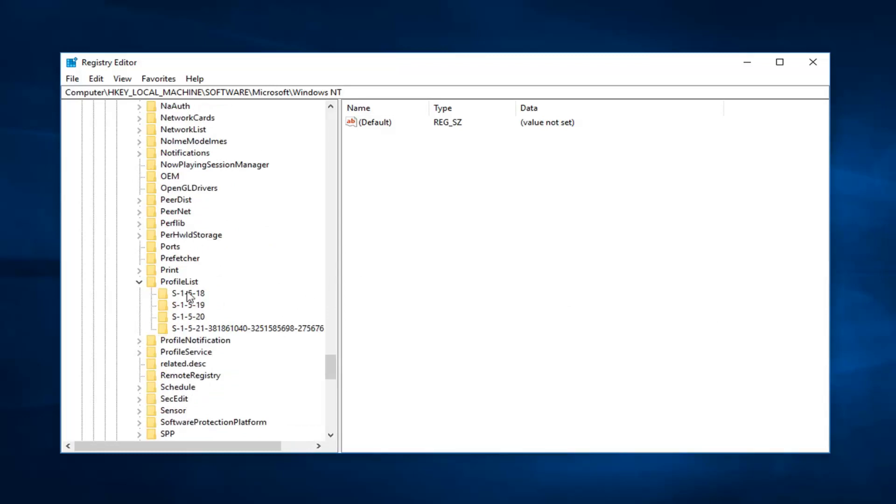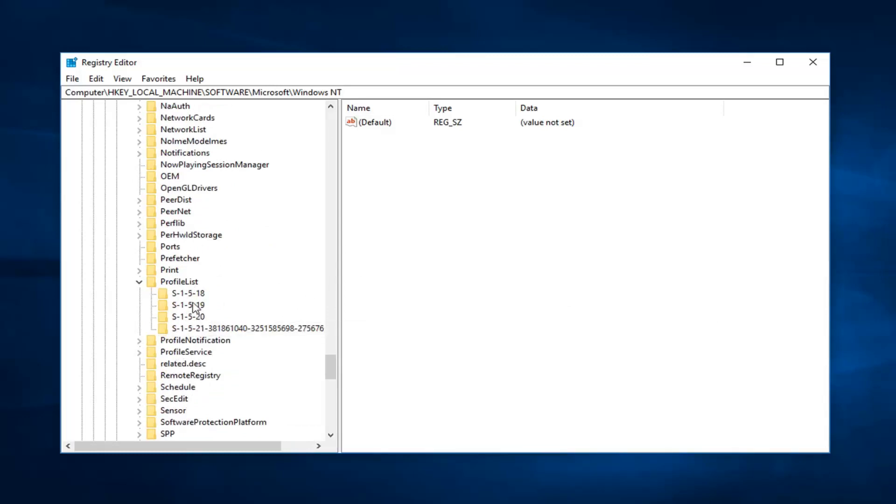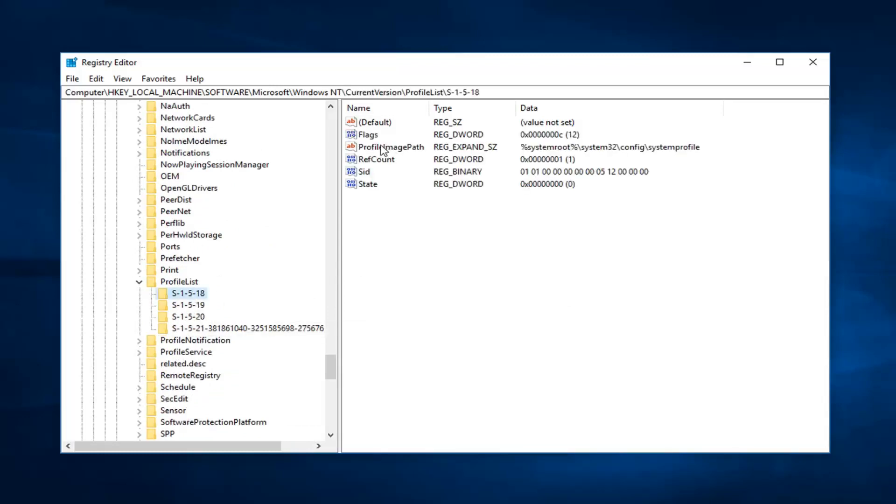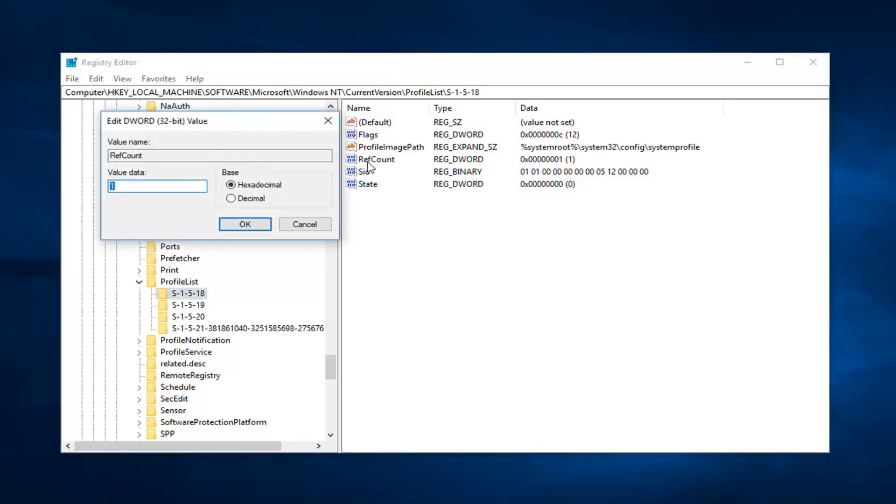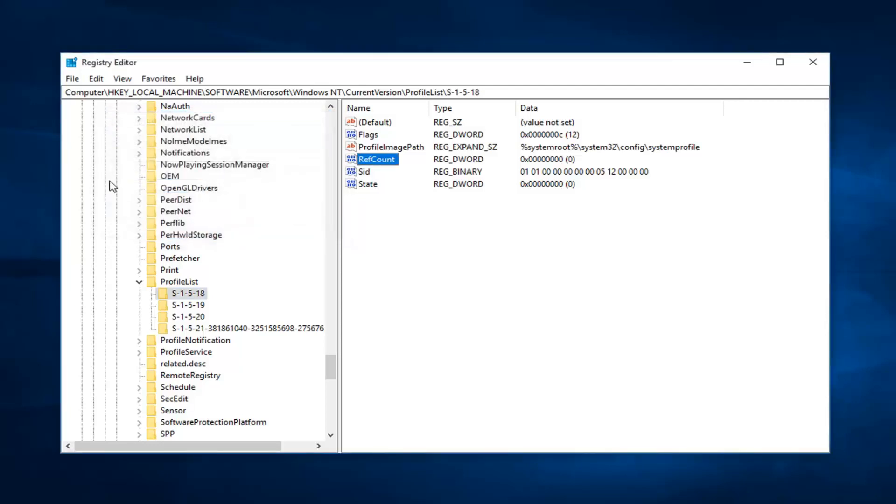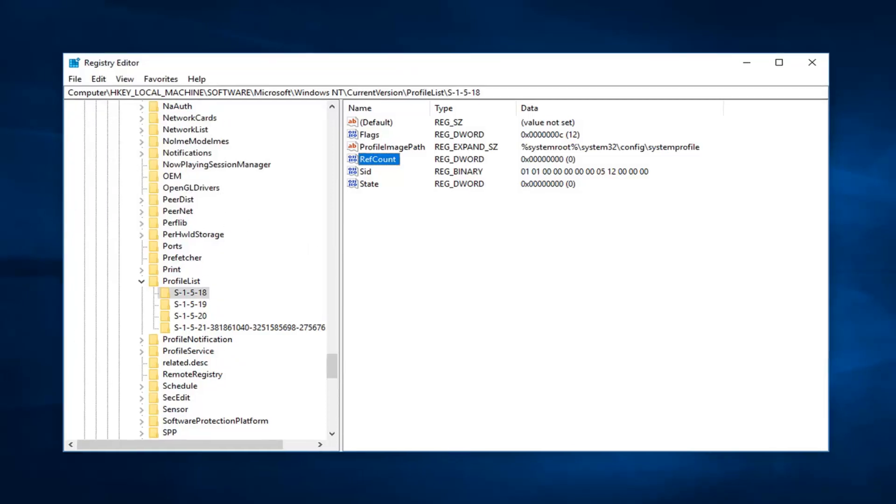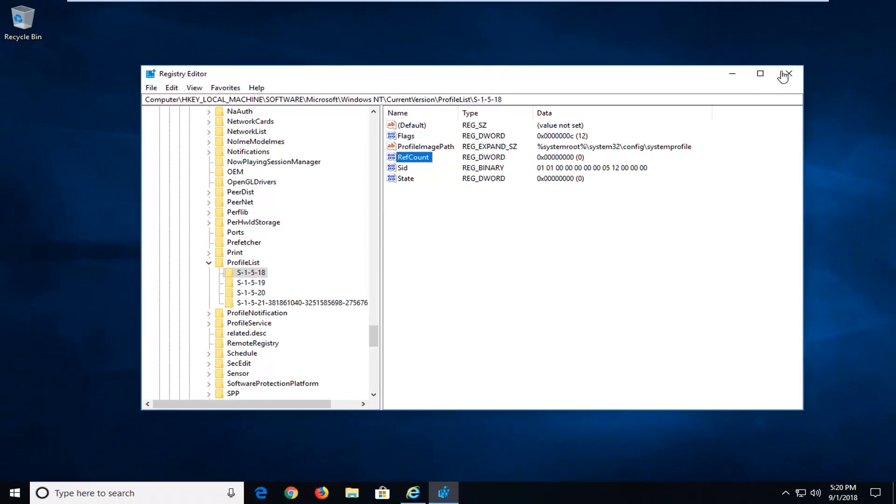So now you're going to see several subfolders in here. You want to select the one that has the profile image path key. And now you just want to double click on RefCount. Should be right underneath. Just double click on that. So value data is currently set to 1. Just want to delete that. Type 0 in here and then left click on OK. So just the number 0. Don't type Z-E-R-O. Just want to type the number 0. Left click on OK. And now you're done with that.